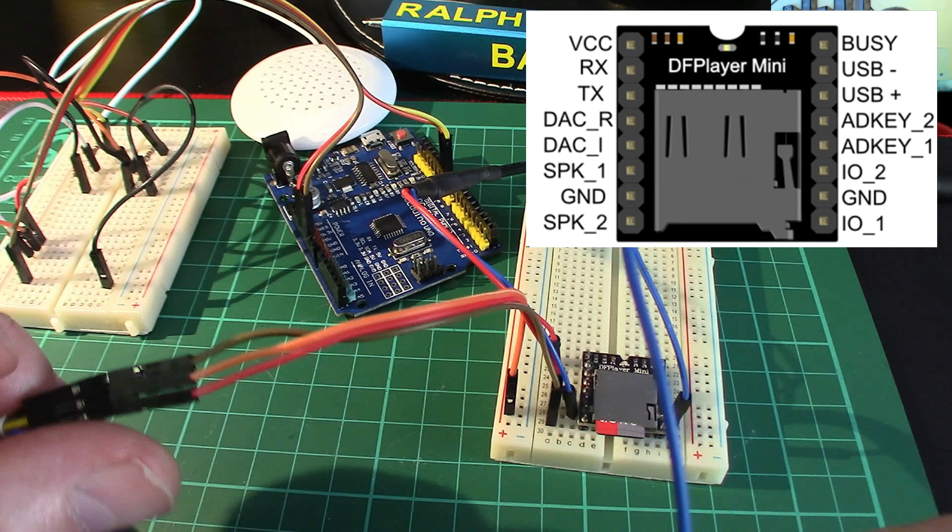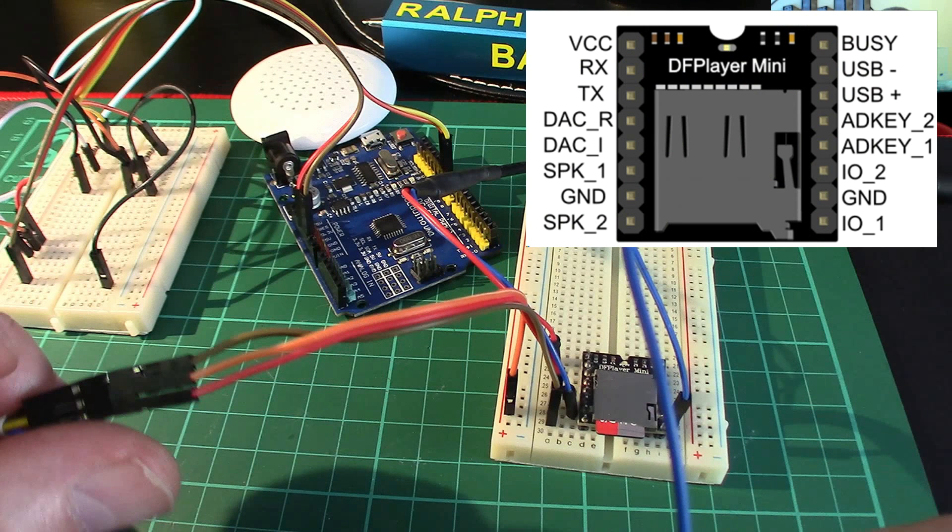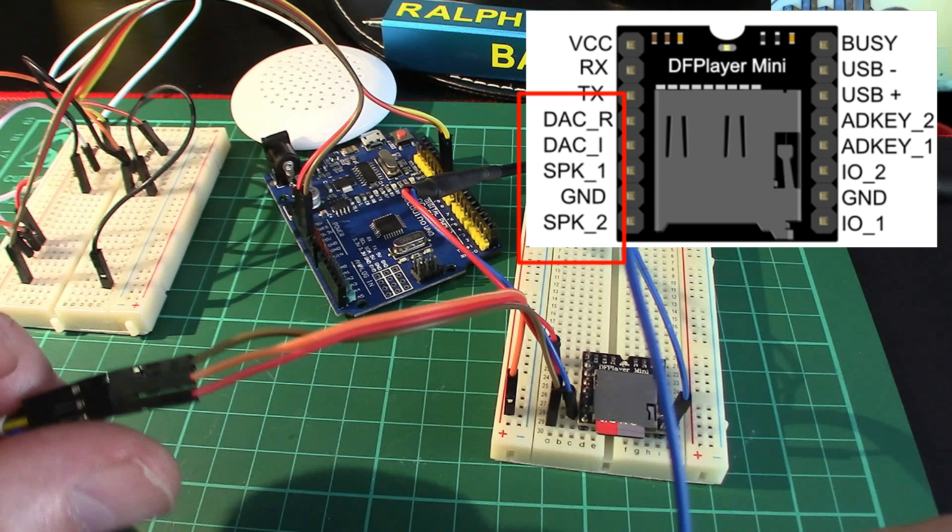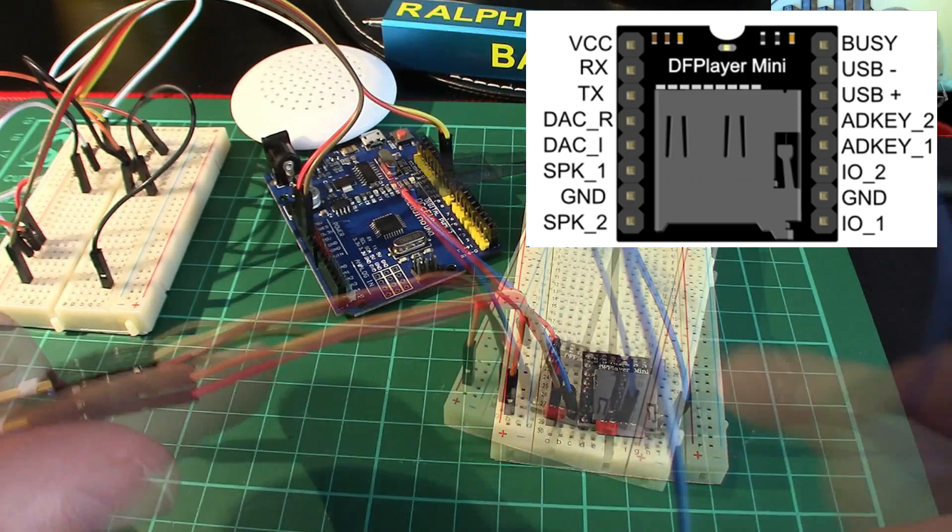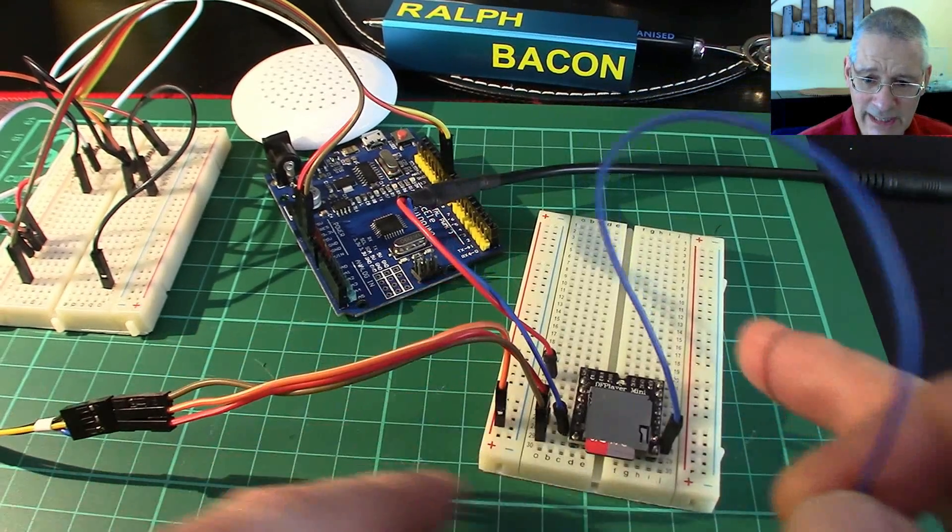I have worked it out now. The output from the speaker is in fact mono - speaker one and speaker two just go into a single speaker. But where you've got DAC R and DAC L, they are in fact left and right outputs for another amplifier, like your hi-fi. Stereo is not available on the speaker itself but could be for earphones. The speaker is most definitely mono.